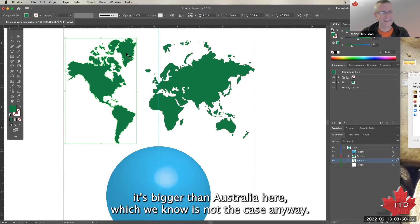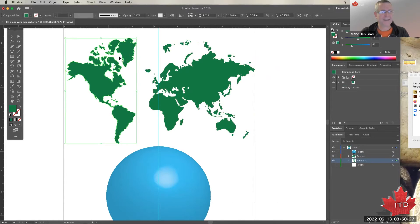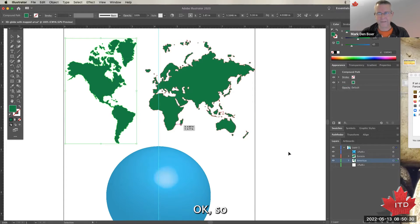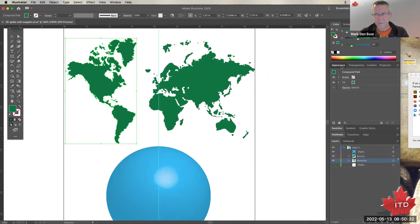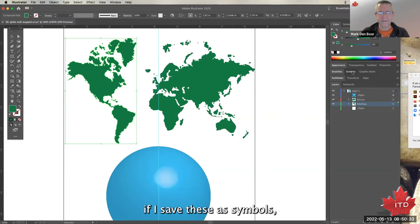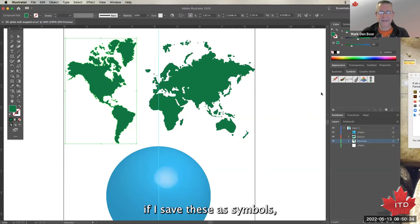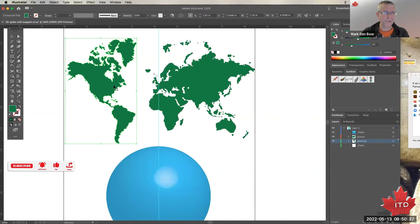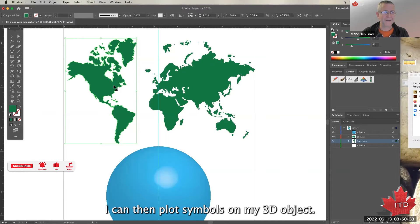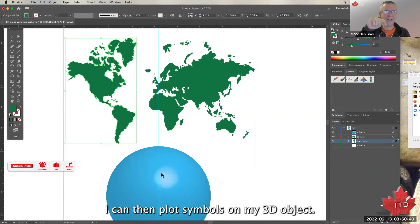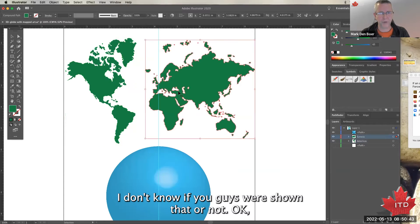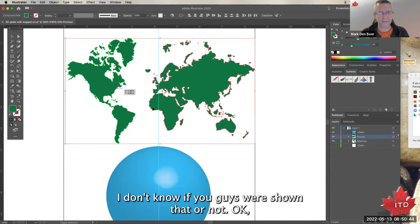I've made that the Americas. Okay, so if I save these as symbols, I can then plot symbols on my 3D object. I don't know if you guys were shown that or not.